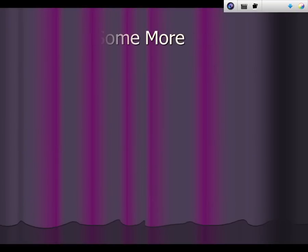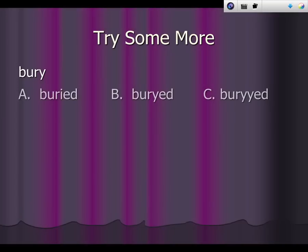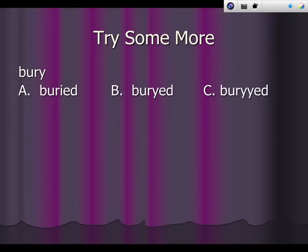Let's try some more. For bury — would you change it to buried, buried, or buried? You're right if you said A. Bury ends in a Y, therefore you change the Y to I.